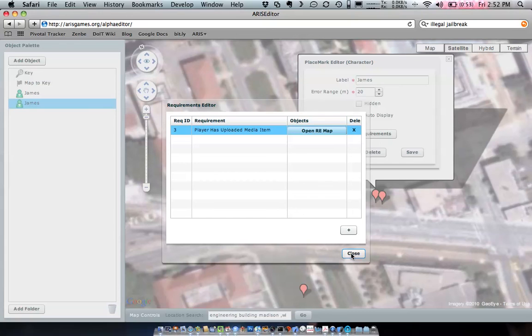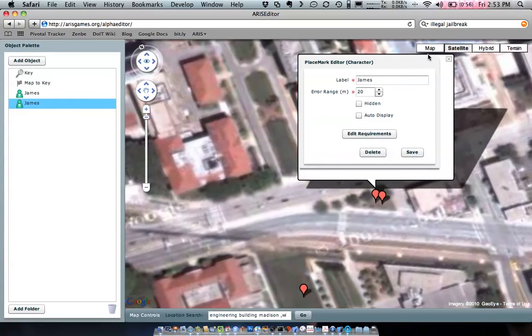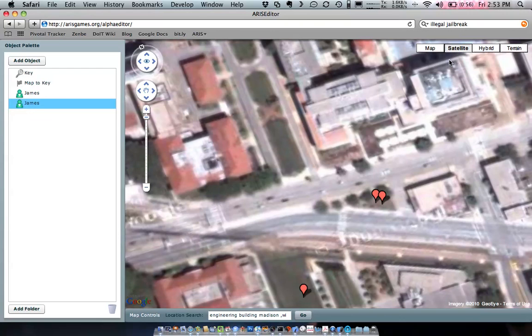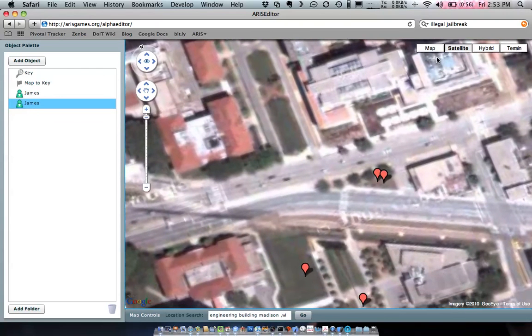So for this character to appear with its greeting, the player has to go out to the fountain and be within 50 meters of it and take a snapshot. And then this character will appear. And that's all there is to it. Go ahead and give this a shot yourself and see how it goes. Thanks a lot.